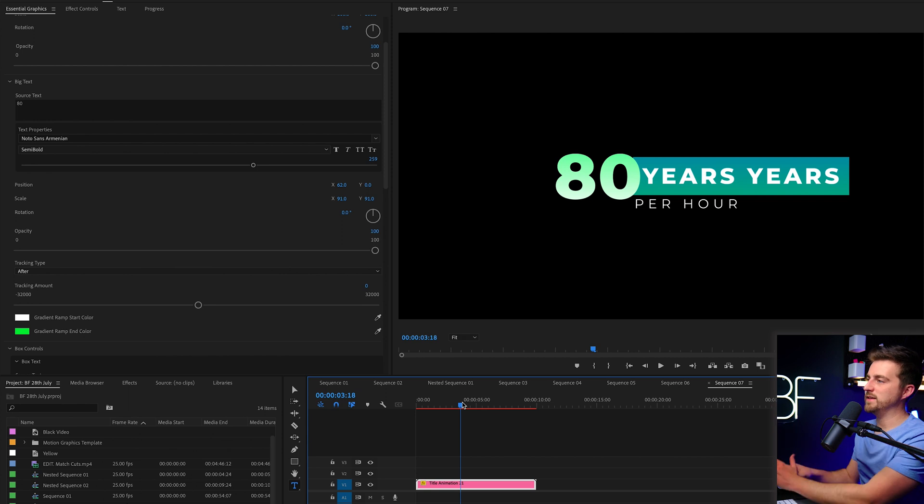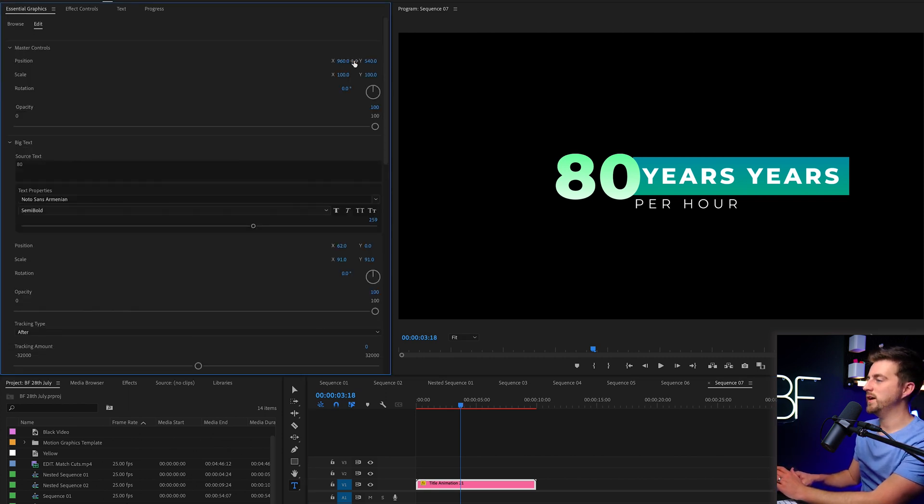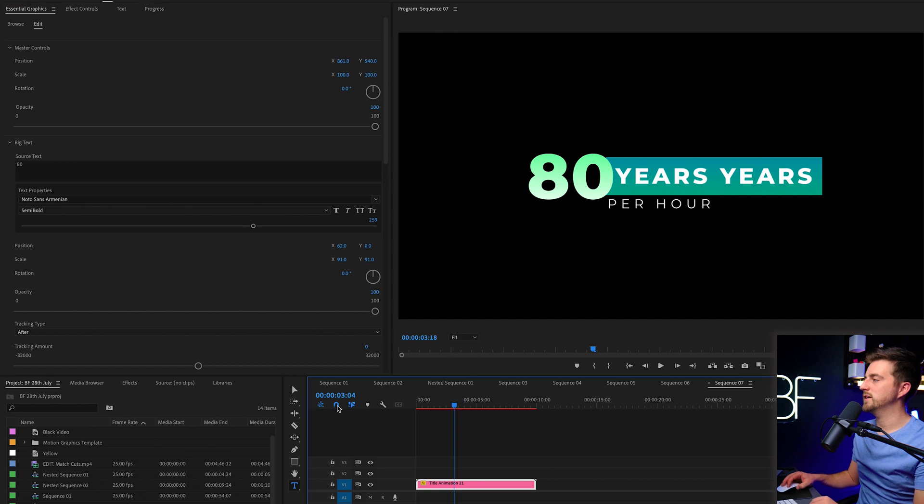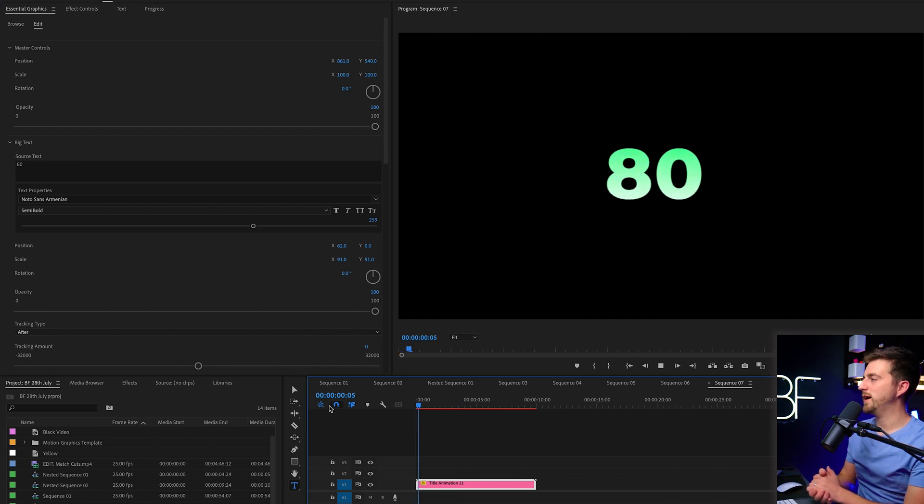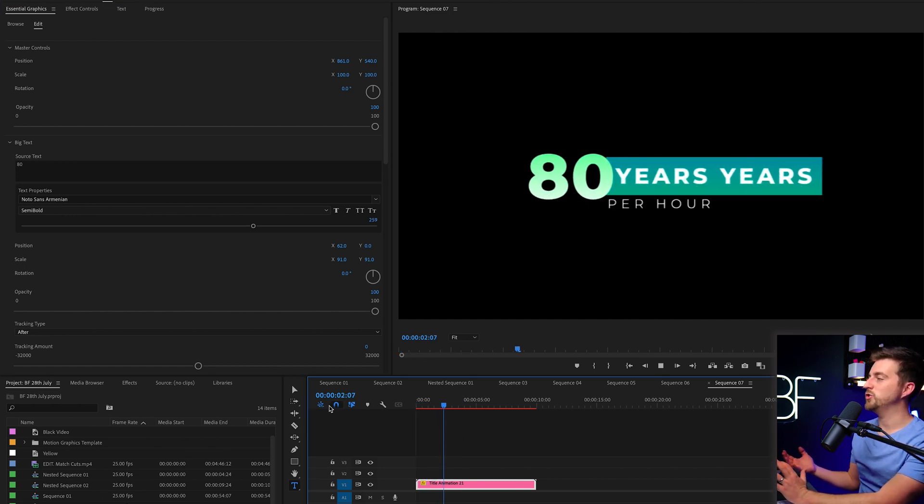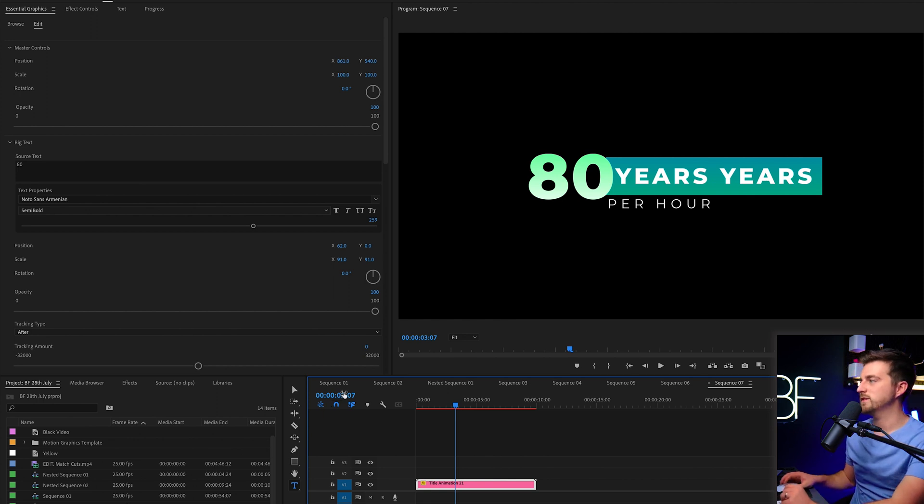And of course, you can see everything is over to the right. So this is where we would go into master controls and just move everything back to the center. So when we play this back, everything's working exactly how it should, even though we've changed an awful lot in this process.